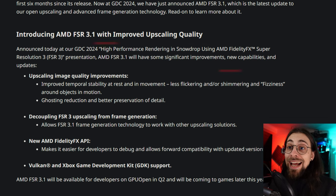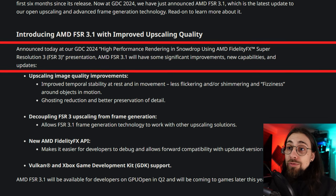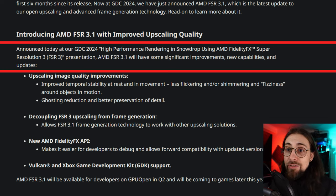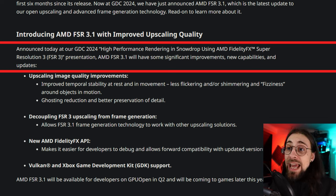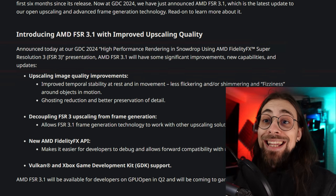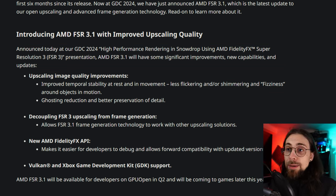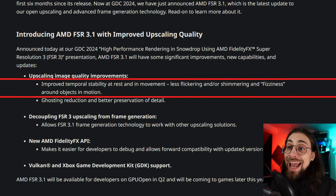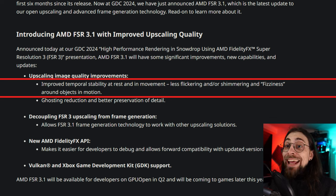As AMD announced today at GDC 2024 — in their 'High Performance Rendering in Snowdrop using AMD FidelityFX Super Resolution 3' presentation — FSR 3.1 will have significant improvements and new capabilities, starting with upscaling image quality improvements: improved temporal stability both at rest and in movement, and less flickering, shimmering, and fizziness around objects in motion.